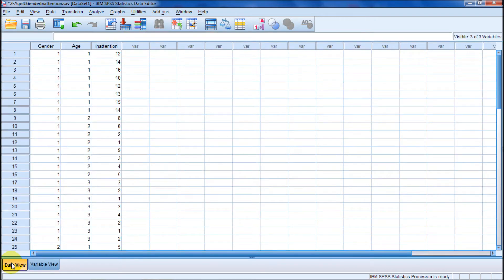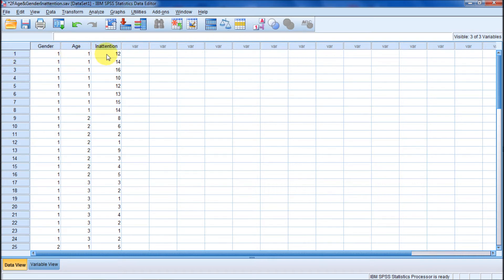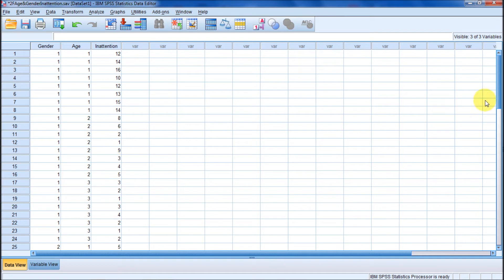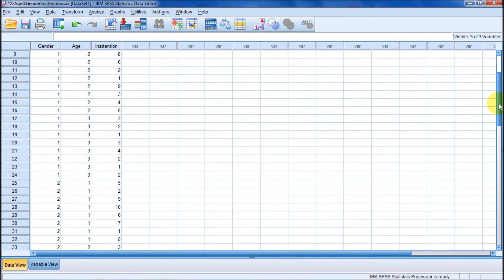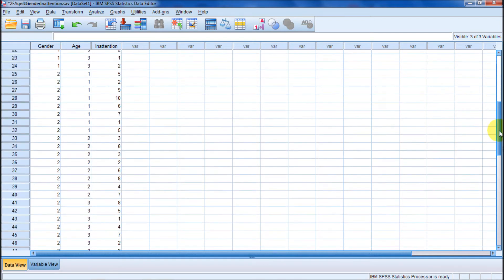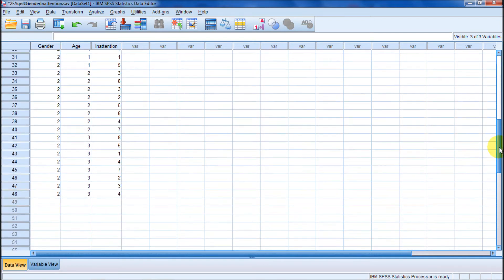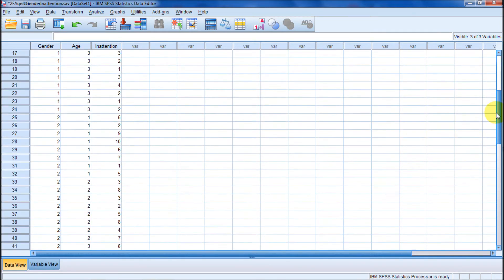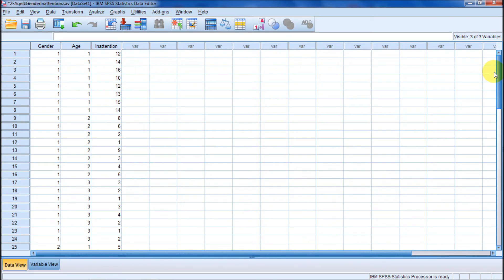If we go back into our data view, this first case is a male in the younger group with a 12 out of 16 inattention. This is the maximum inattention. Here's a minimum inattention, one incident. I don't think there were any zeros in that data.